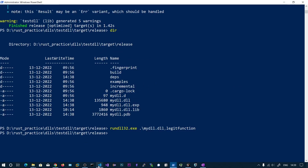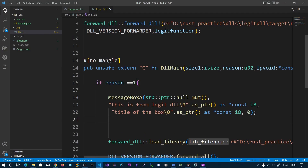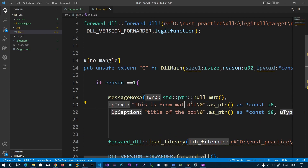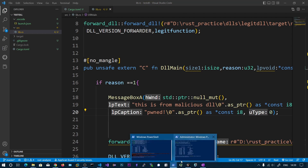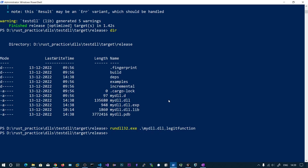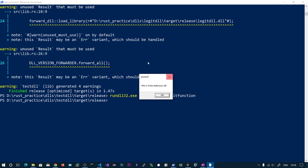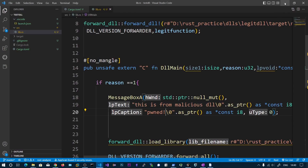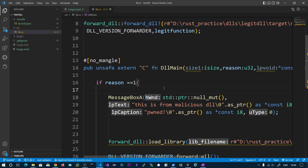Now I'm going to copy in a message box as the malicious payload and run this again. You can see the first thing that executes is our message box. Then the legit function loads. If you are using shellcode, make sure you remove the `WaitForSingleObject` call.